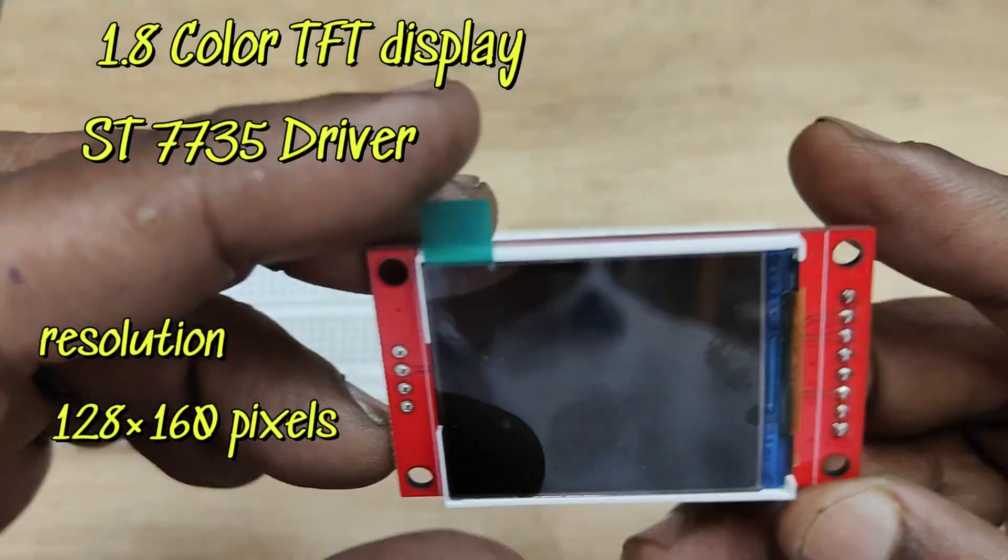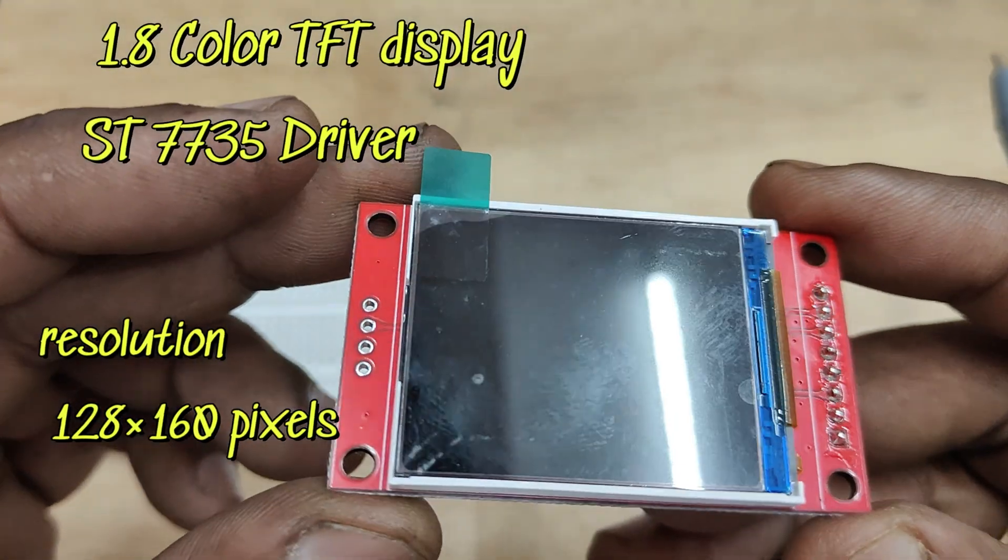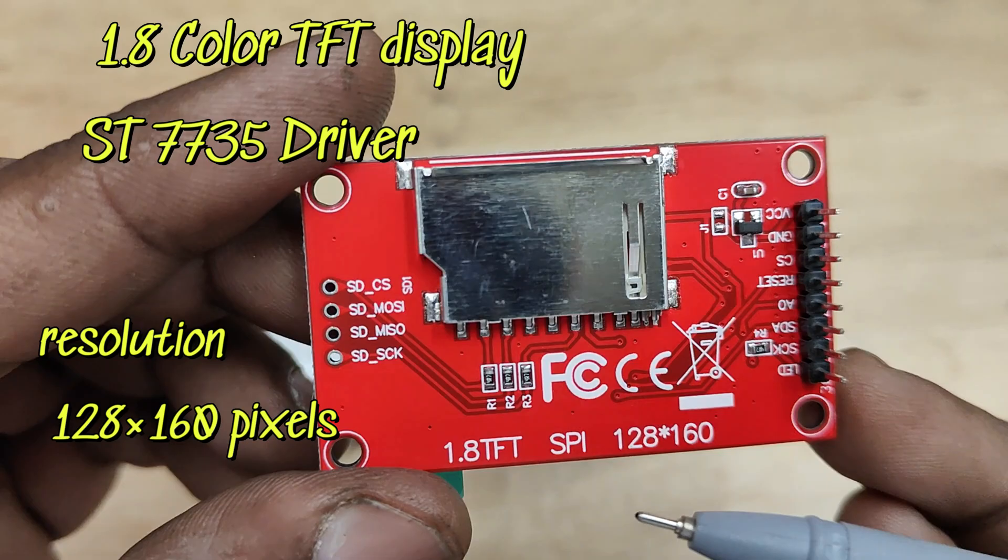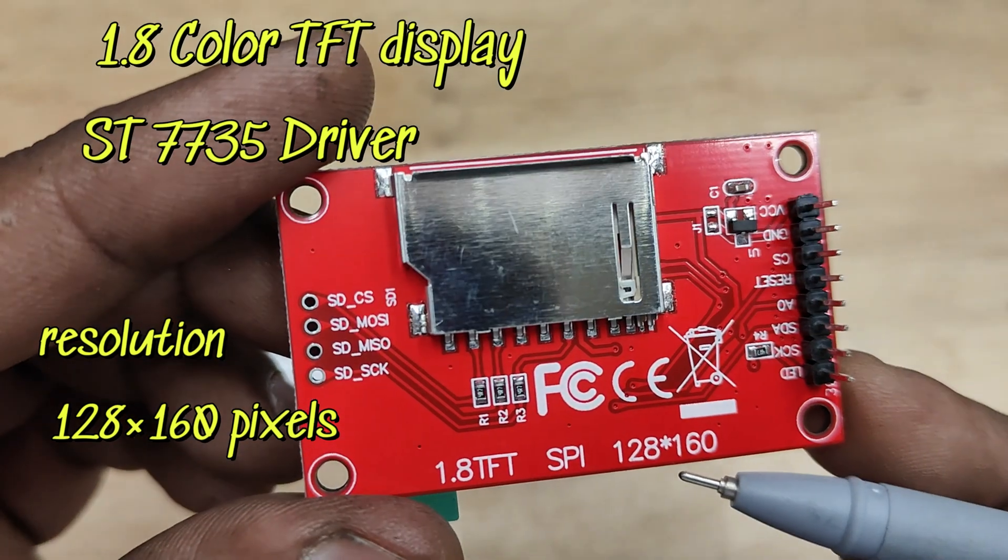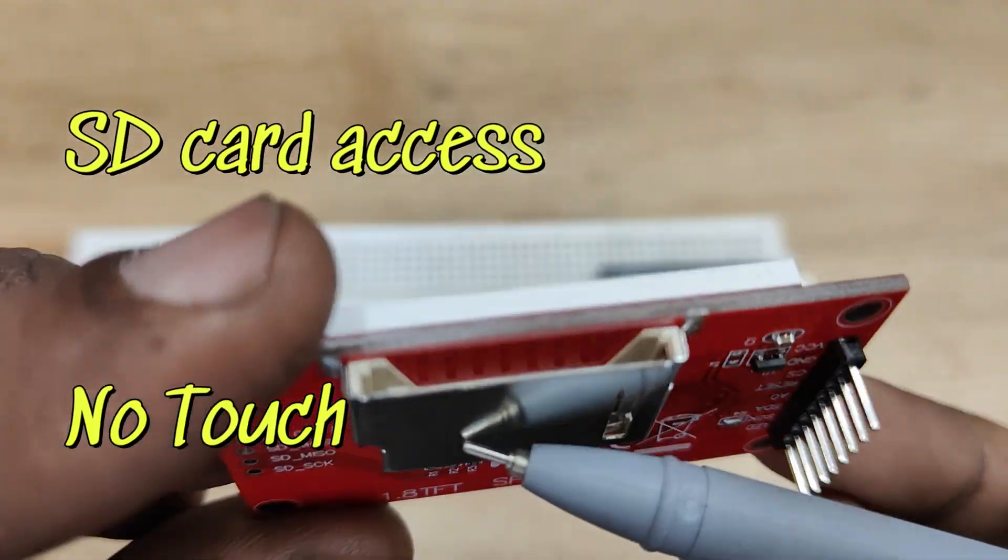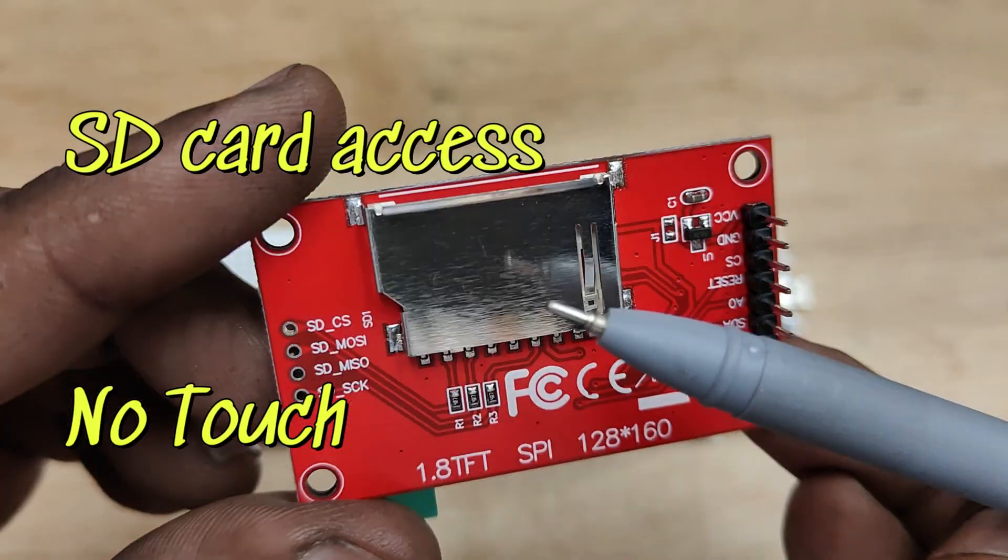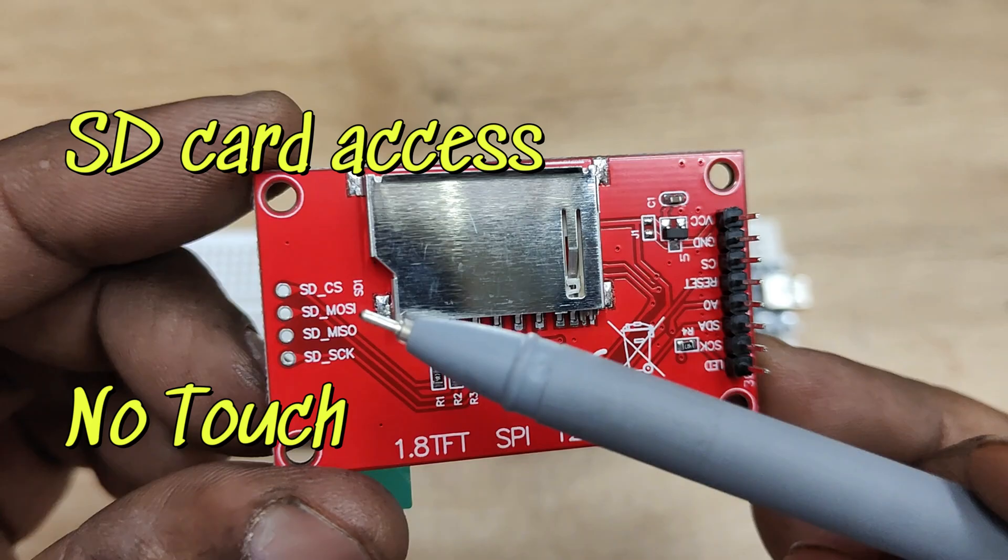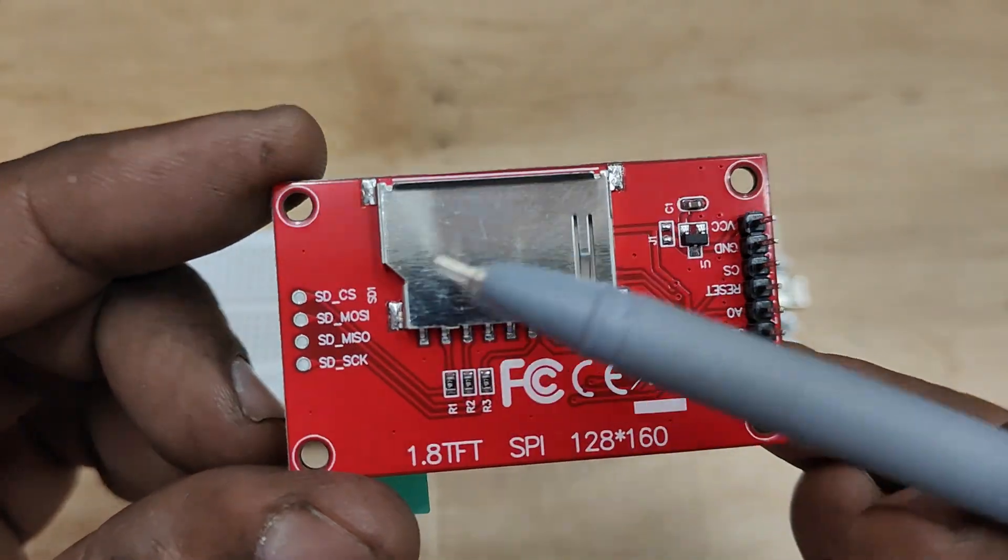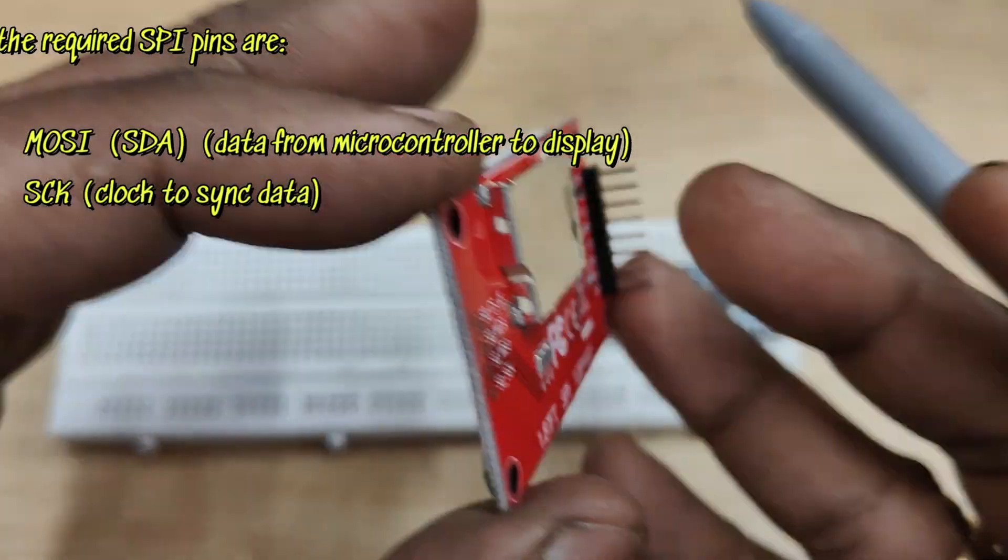Hello all! This video is on 1.8 inch TFT display built on ST7735 driver and works with Arduino UNO and ESP32. There is SD card access but there is no touch. This is an SPI device.